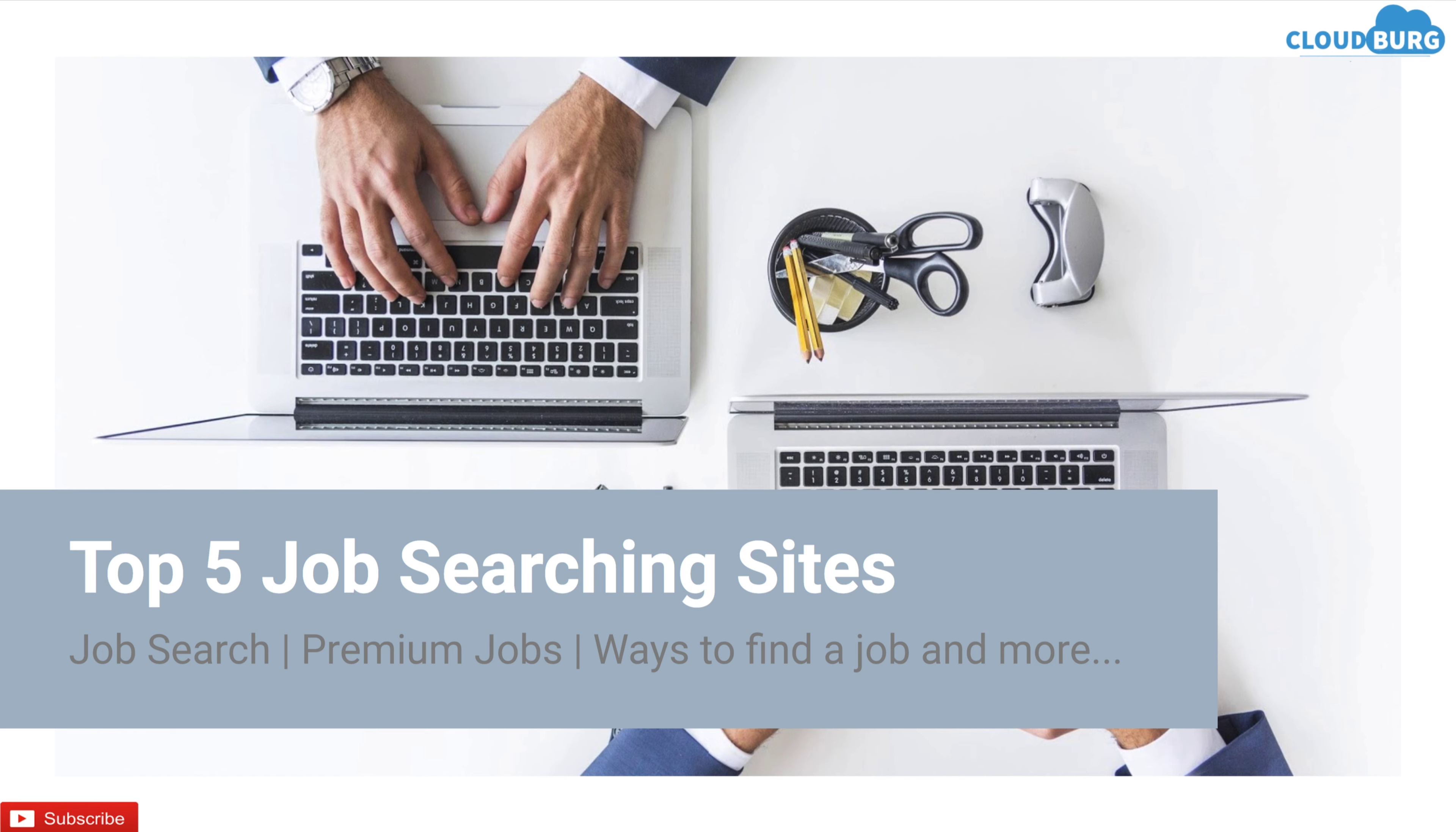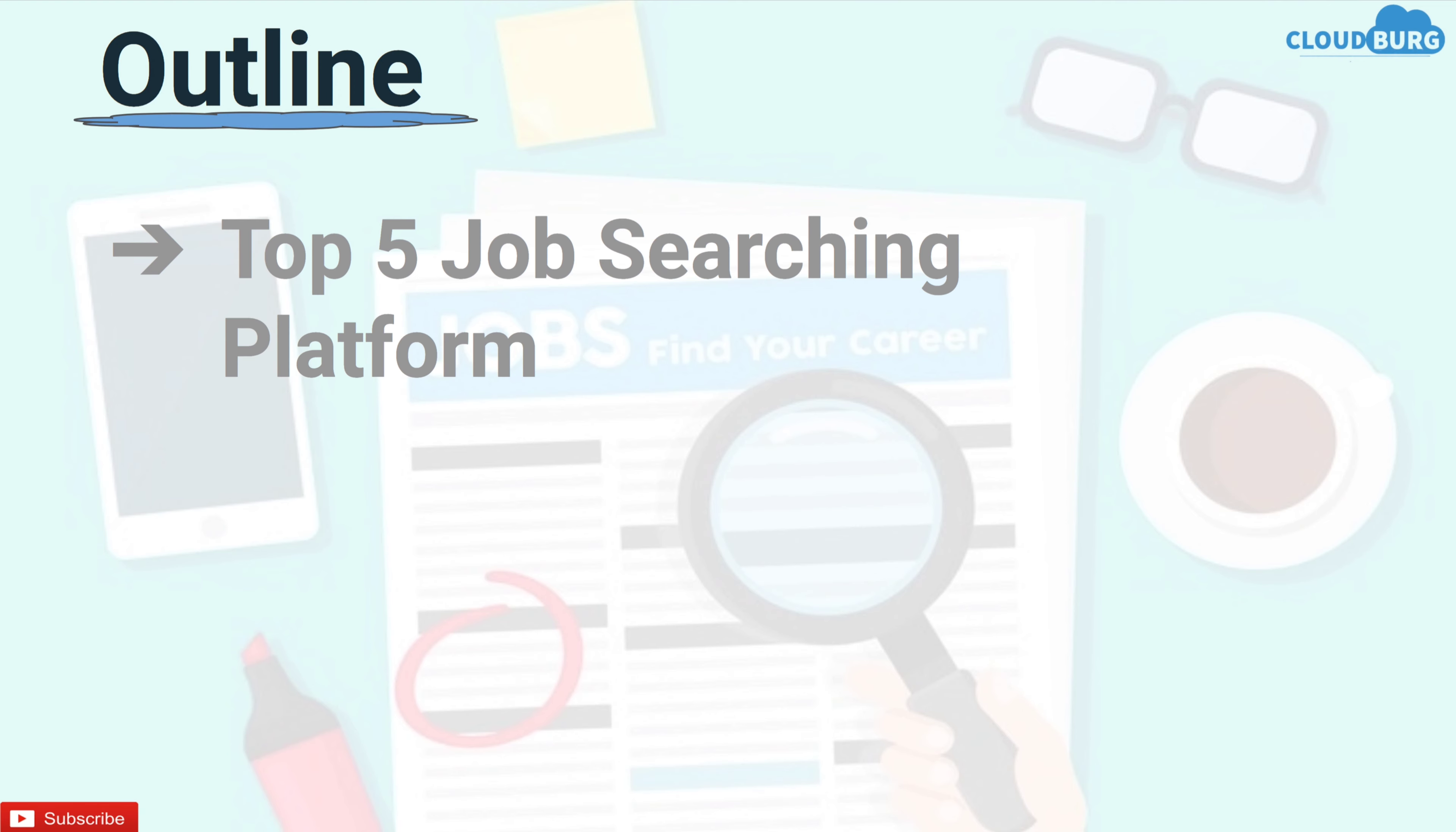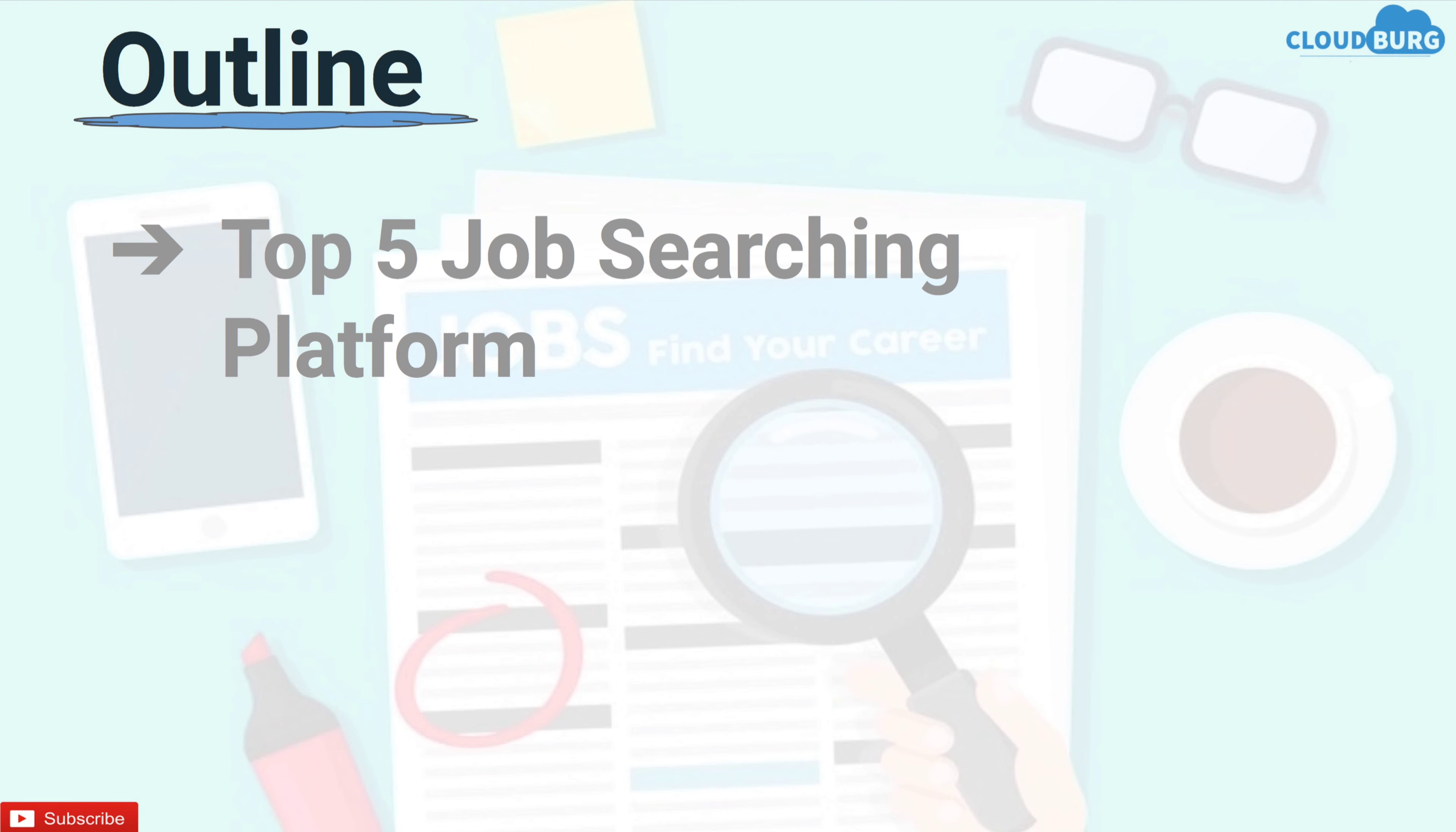In today's video, I am going to discuss job searching which will help you in getting a job in an easy way. I am going to share what all I have learned from my past experience. So before proceeding further, let's see the outline of today's talk. I am going to start with top 5 job searching platforms and then best ways to find a job.